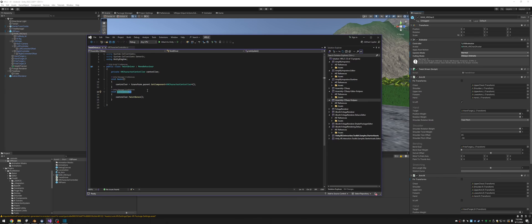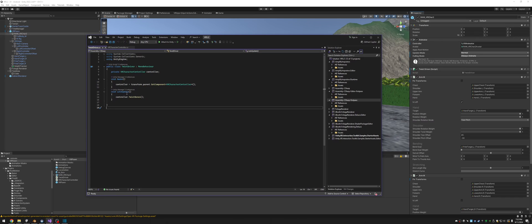That's important — it has to be late update. And you want to keep this script as bare bones as possible for your twist bones. It's only going to have twist bones in it. You could write the logic for your twist bones here if you want to, but I already wrote it in my character controller, so I'm just going to reference that, so that everything is in one place. In late update, this twist driver script is going to run the controller's twist bones.